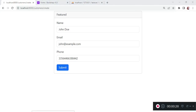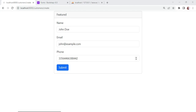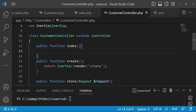I would like us to do something about this index method and go ahead and be able to display the customers that we create in a sort of an index page. So I open this one and because this is the last thing we had done in our previous tutorial, we had created this index method and I want us to populate it with some pieces of code.